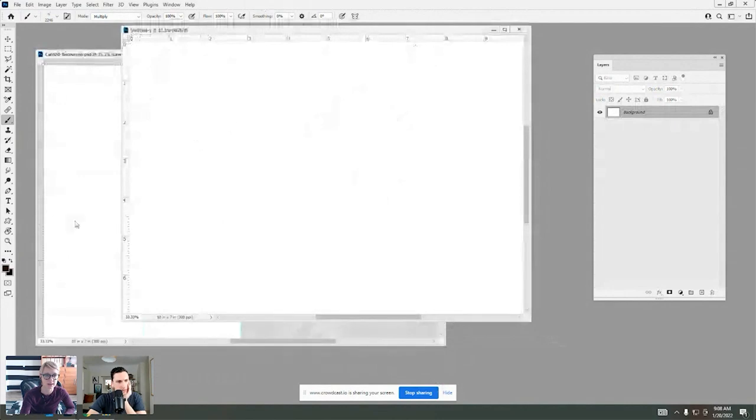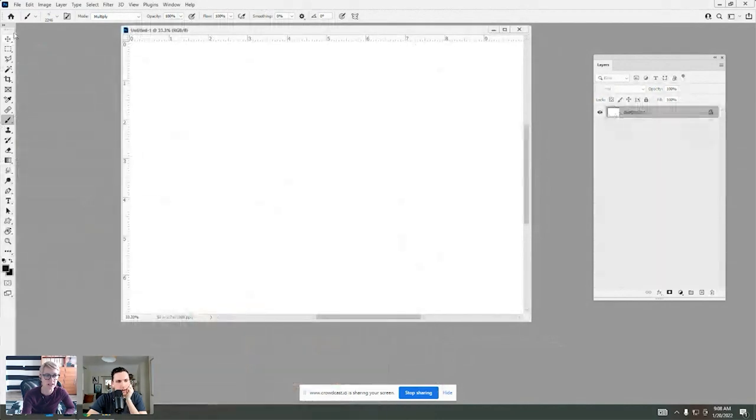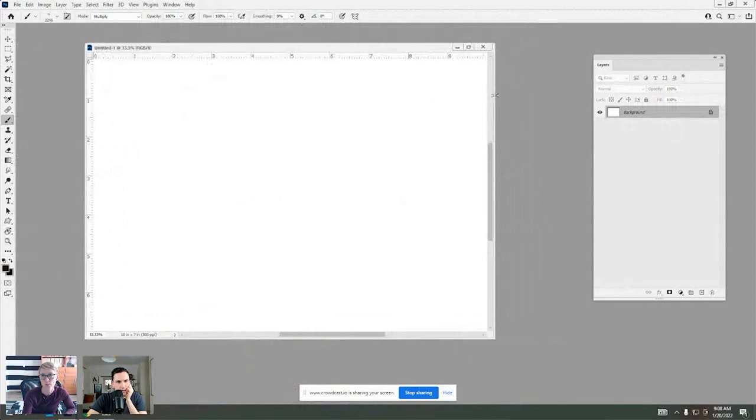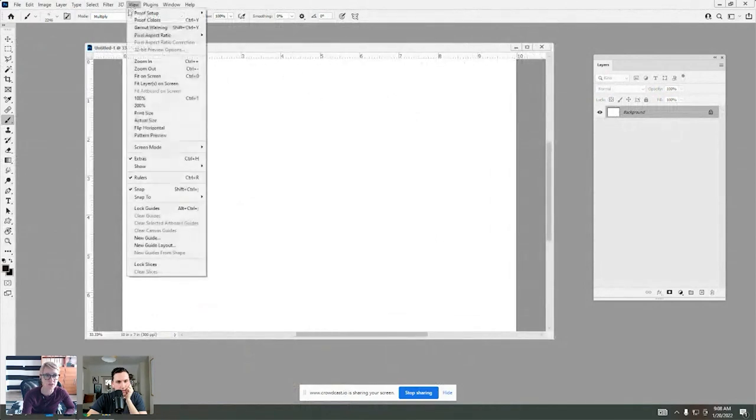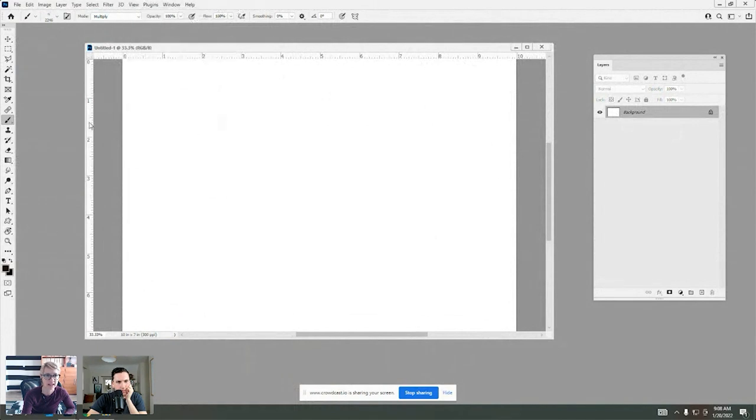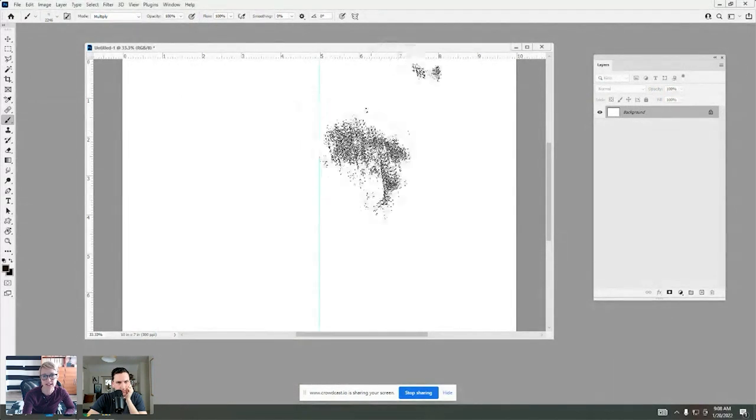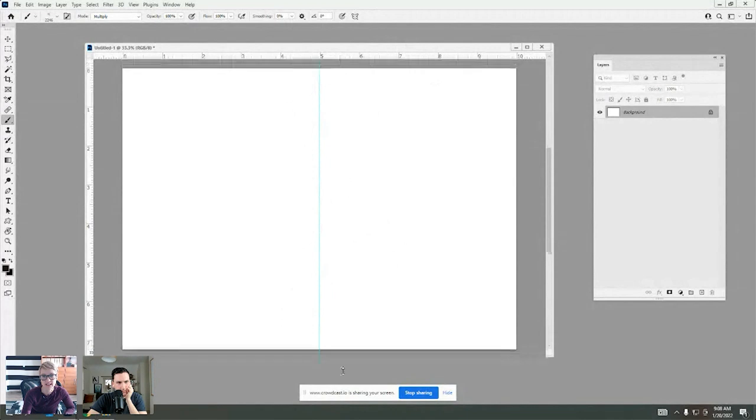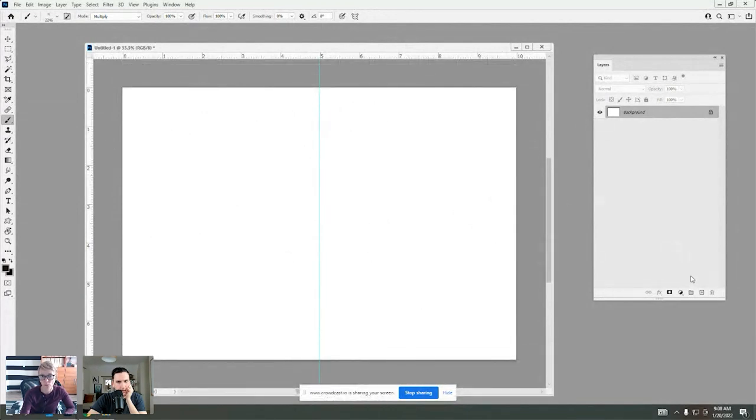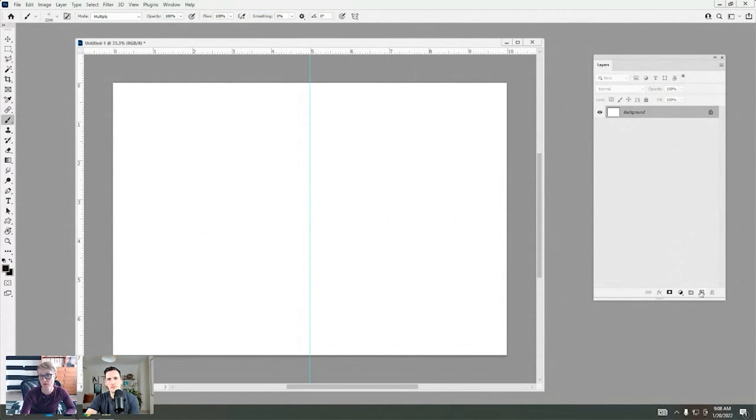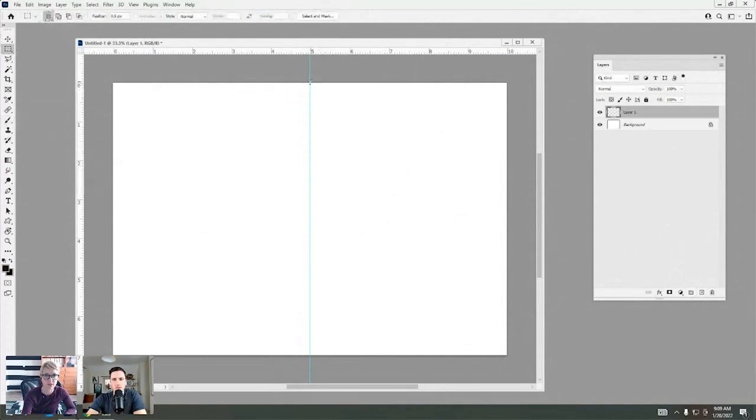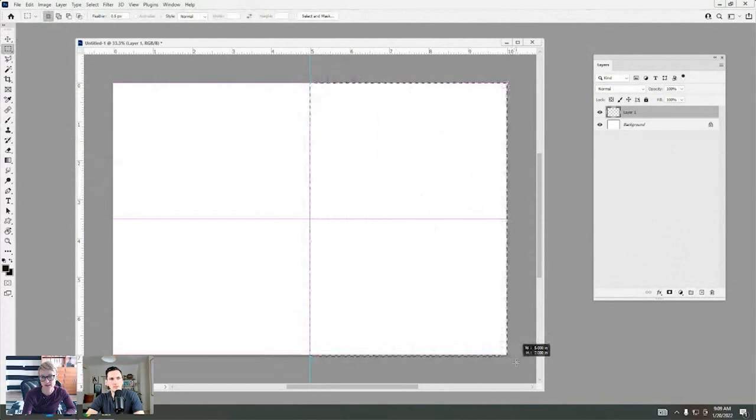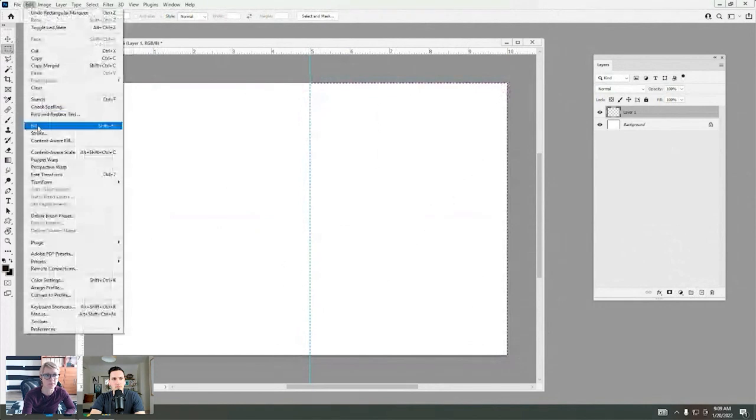Slightly different from the digital scrapbooking layouts that I create, which are 12 by 12. You want to make sure that you have your rulers visible. To do that, go to view and ensure you have the rulers option checked. And then by clicking into those rulers and dragging inward, we can actually bring a line into the center of our canvas. This shows where the card will be folded. The next part is to create our design area. I'm going to select the rectangular marquee tool from the tools panel and drag and create a selection on the right hand side of our template.